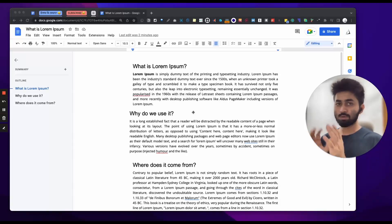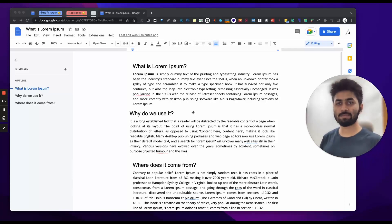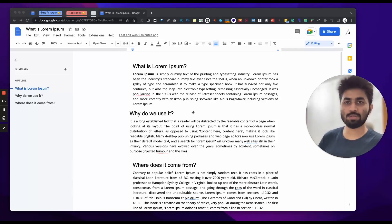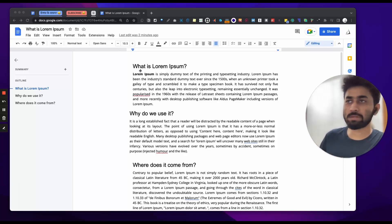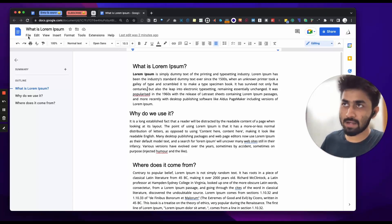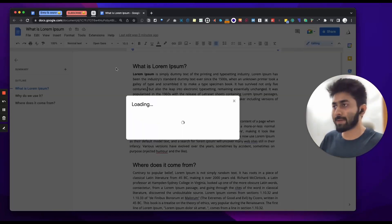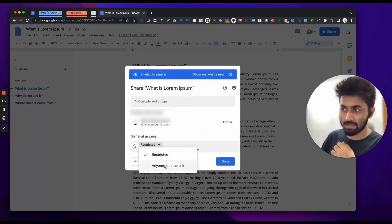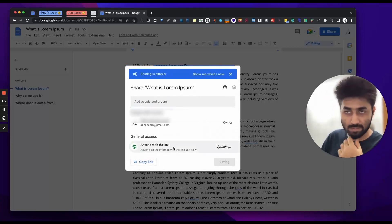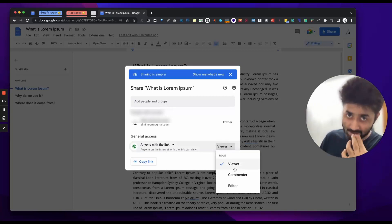Assalamualaikum. Google Docs is a feature that you usually use. Suppose you can share a doc — you go to File, Share, Share with others. Usually, we have an edit option, 'Anyone with the link', Viewer — things like that, which we usually know.